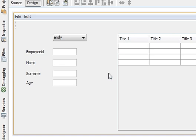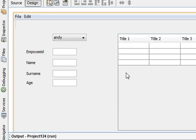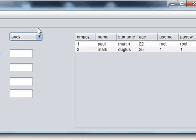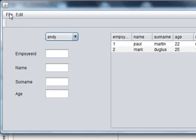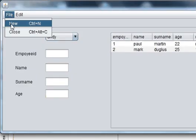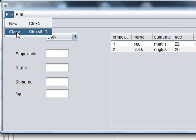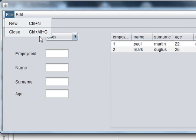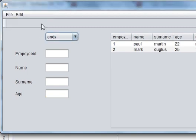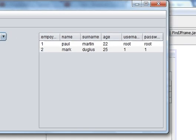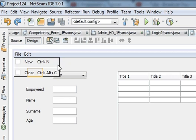Let's try to run the program. You can see your toolbar has appeared here, and your file menu in which new and close appear. When I press close — I think I made some mistake because the termination is not taking place. Let's see what the mistake is.